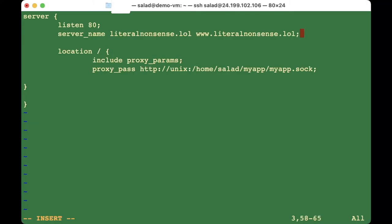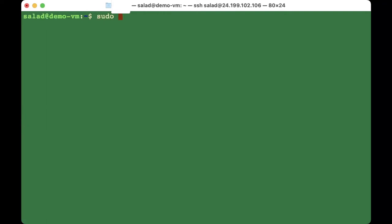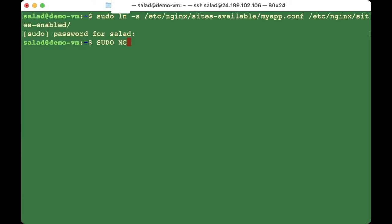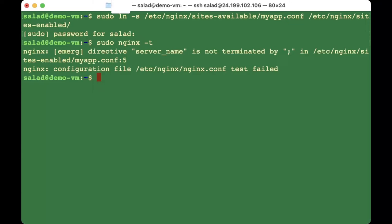After saving the configuration file, run: 'sudo ln -s /etc/nginx/sites-available/myapp.com /etc/nginx/sites-enabled/'. If there are any errors you will need to do some troubleshooting before continuing to the next step.